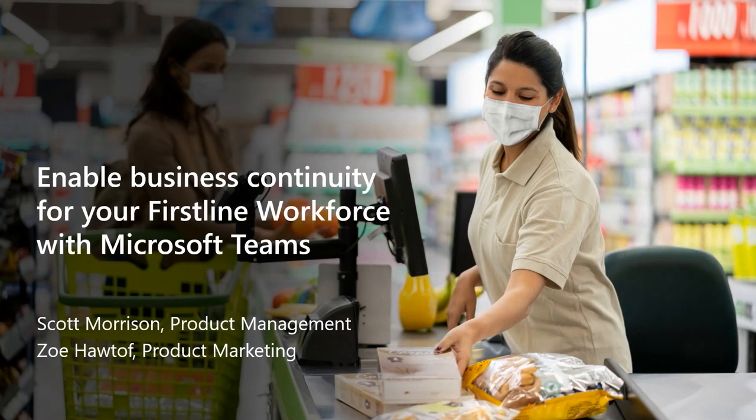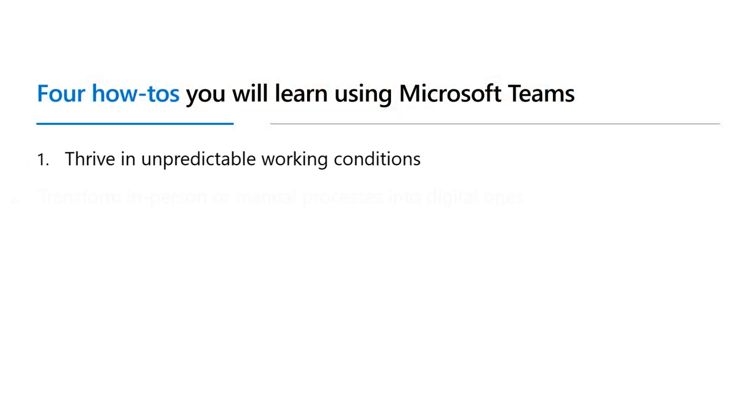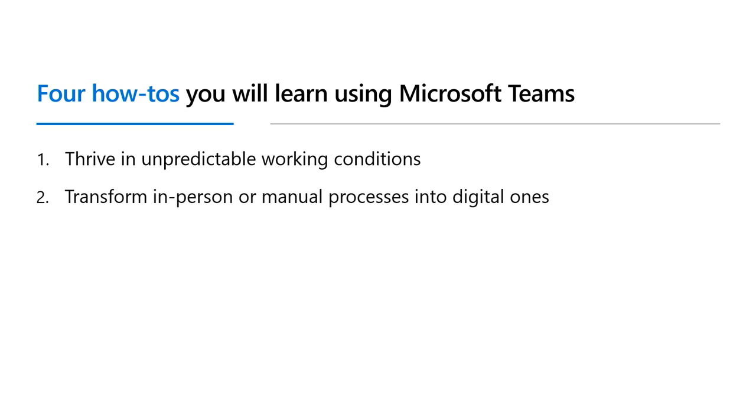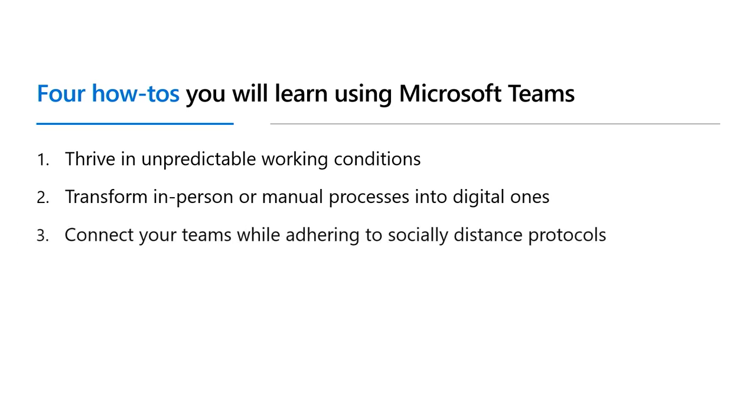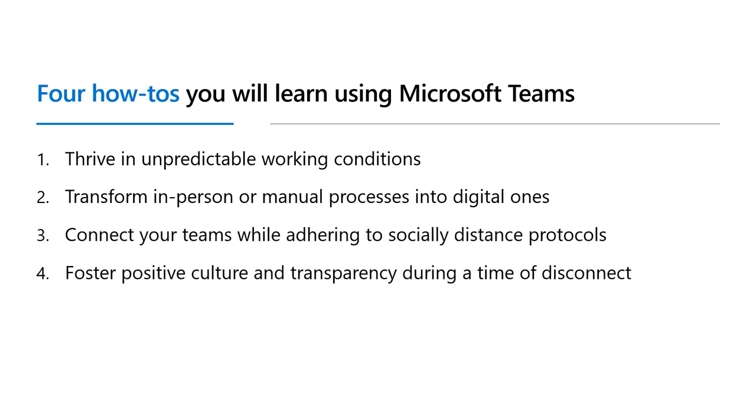By the end of this session, you will learn how Microsoft Teams can help you and your first-line workforce thrive in unpredictable working conditions, transform both in-person and manual processes into digital ones, connect your teams while still adhering to socially distant protocols, and foster positive culture and transparency during a time of disconnect.